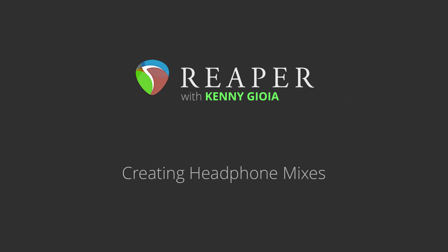Hi, I'm Kenny Gioia. Welcome to another one of my tutorials. In this video, I'm going to show you how to create headphone mixes in Reaper.